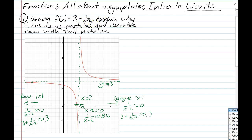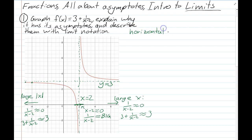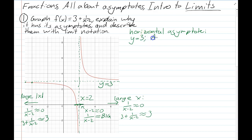That's the reasoning about why the 3 and the minus 2 affect the graph the way they do. Let's talk about how to describe this with limit notation. For the horizontal asymptote, we're talking about going way to the right or left with large values of x. As x approaches infinity — meaning we go further and further to the right — the value of f(x) gets closer and closer to 3. It's never exactly equal to 3, but the bigger the input, the closer it gets.